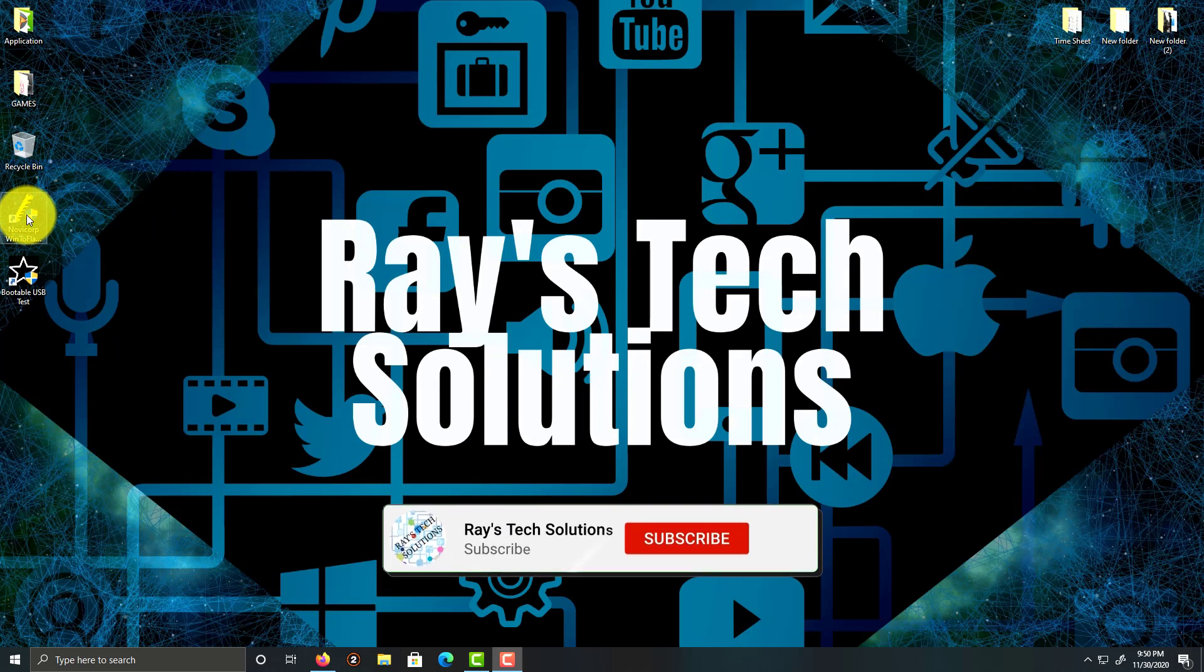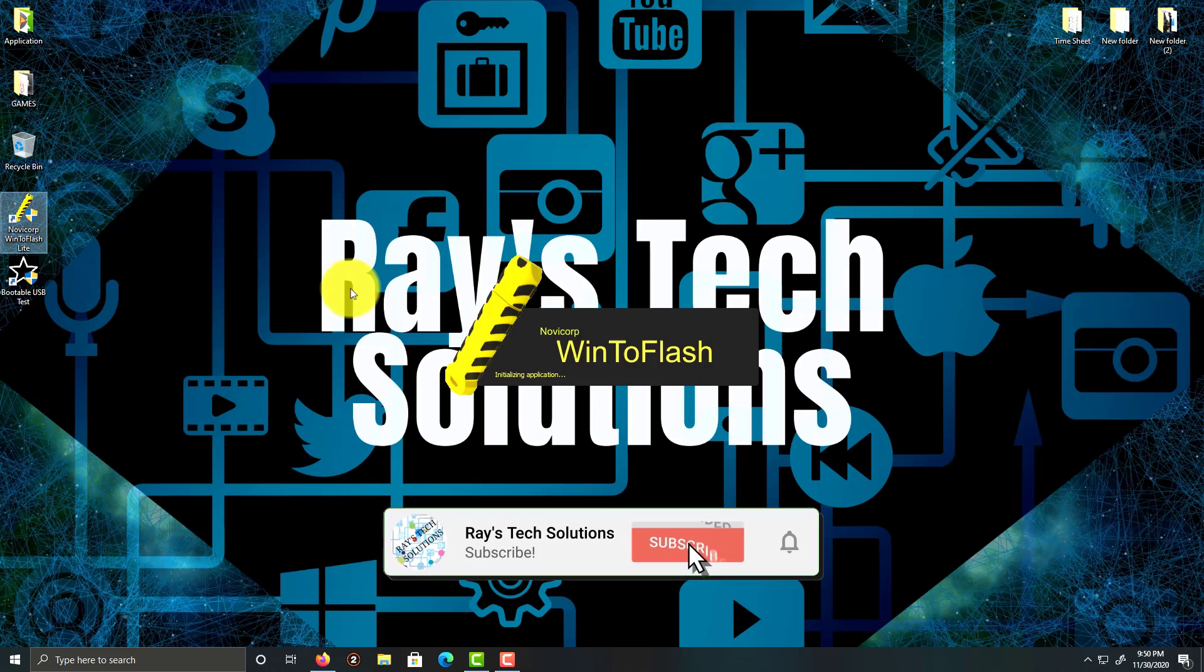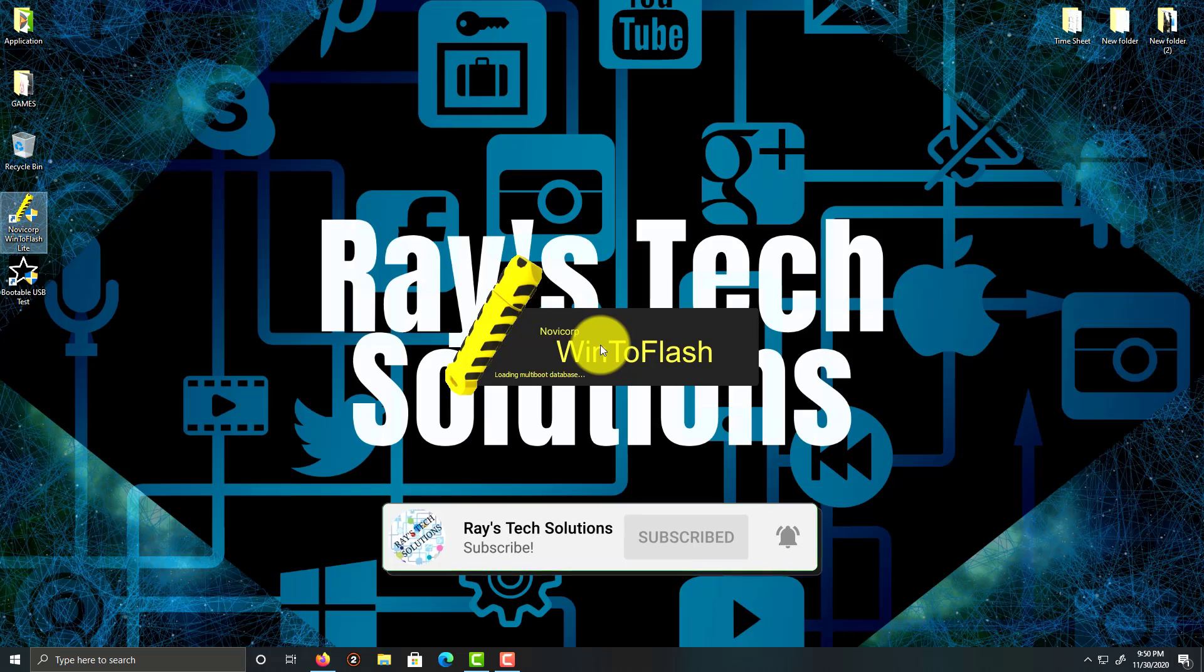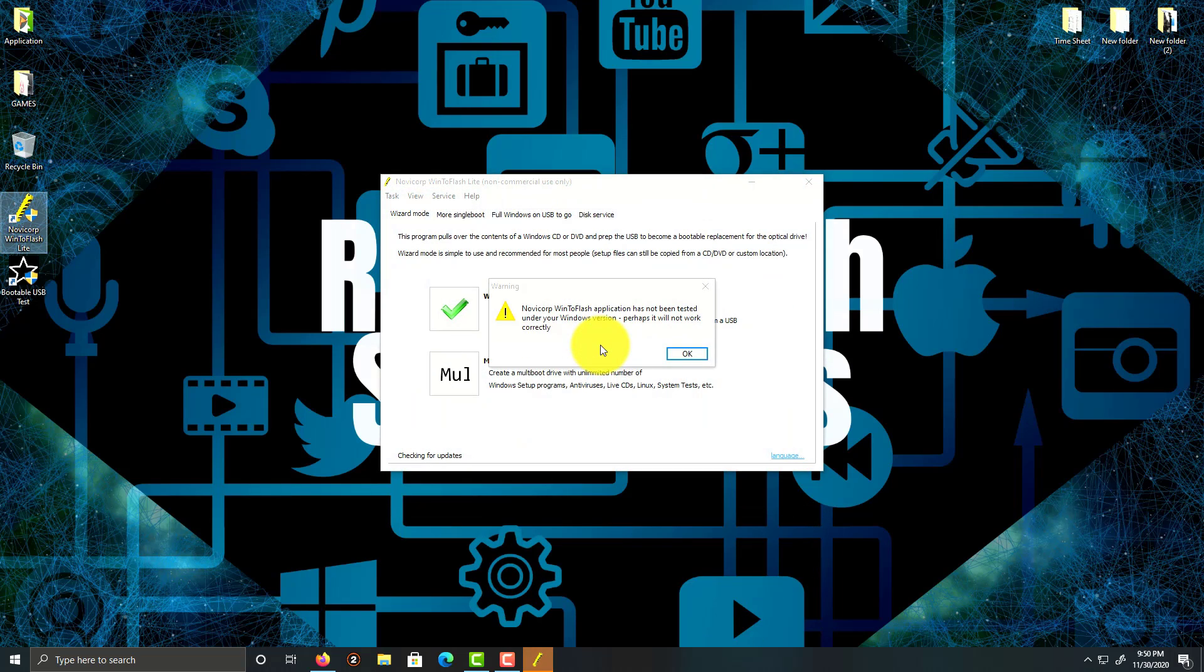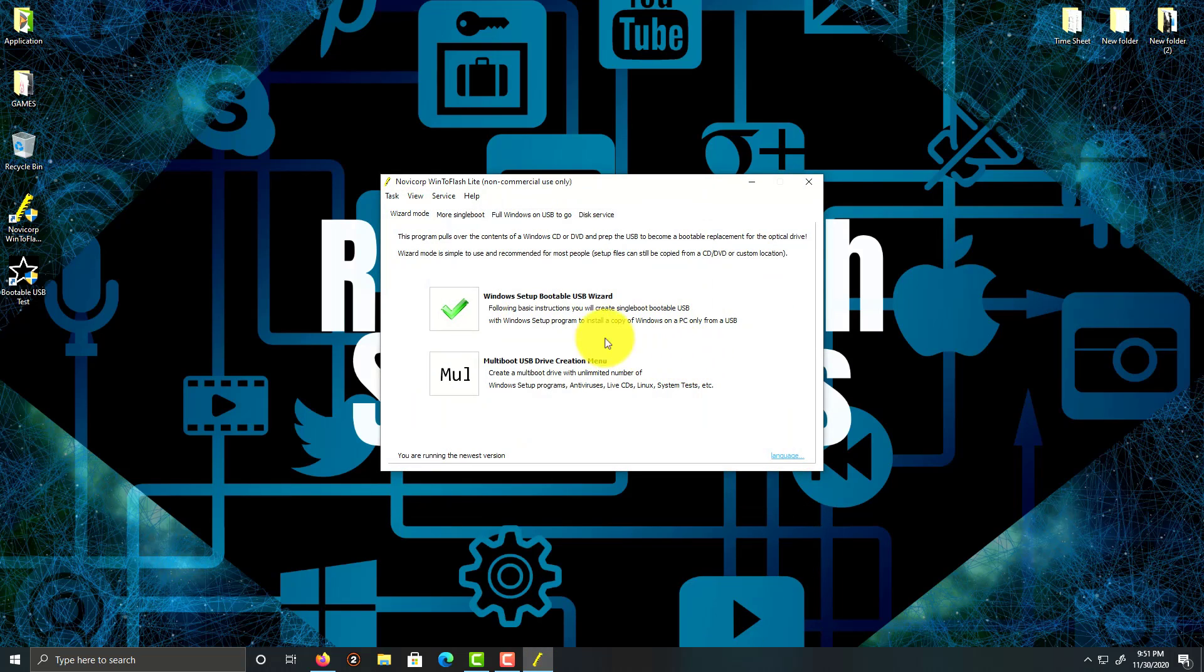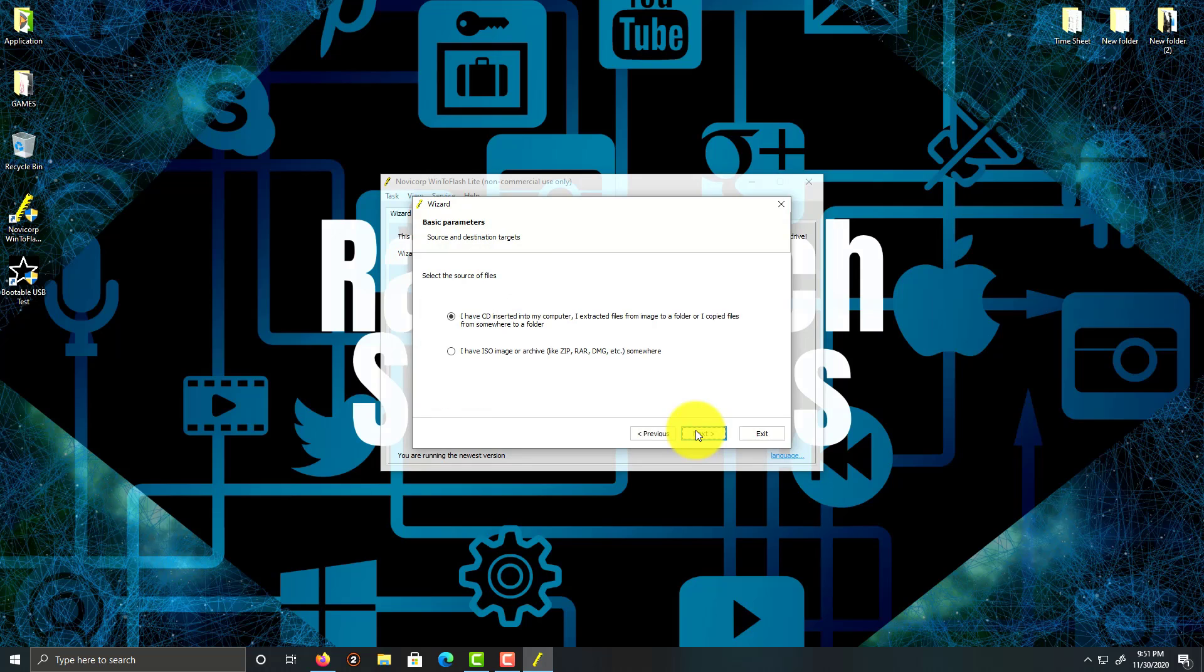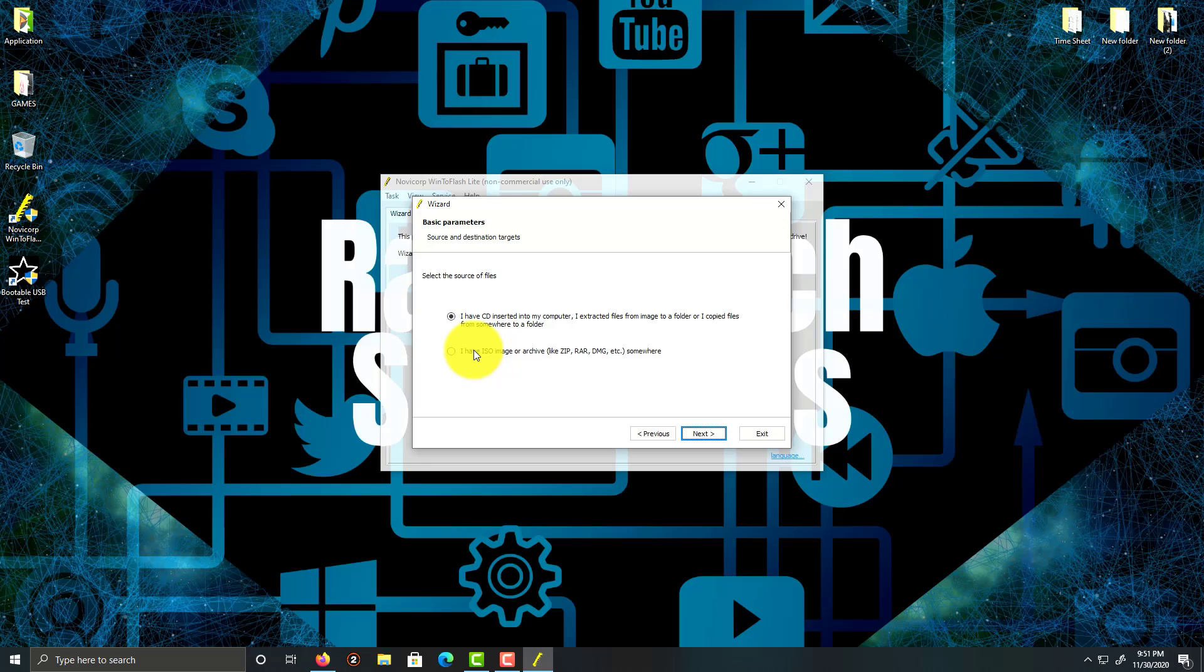Let's double-click on WinToFlash. I'm going to click on the first option and click next. I have an ISO image but I don't have a CD. Now if you have a CD, you have this option selected. I'm going to choose this and click next.